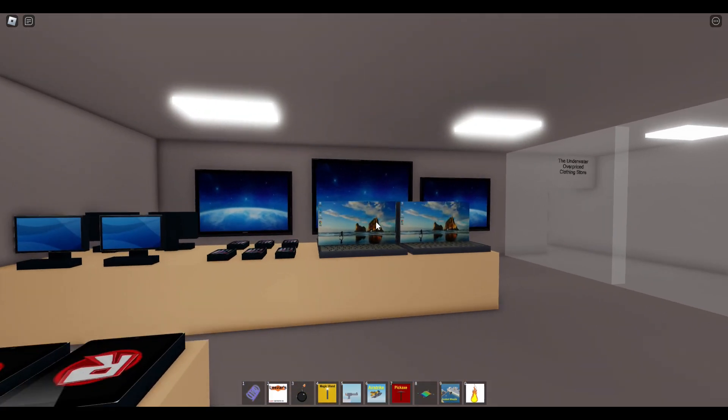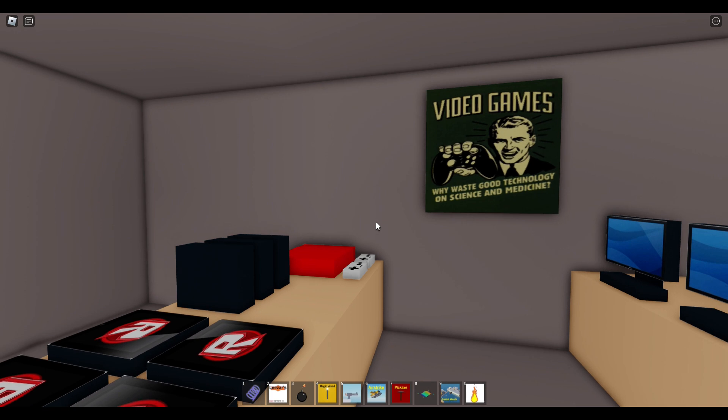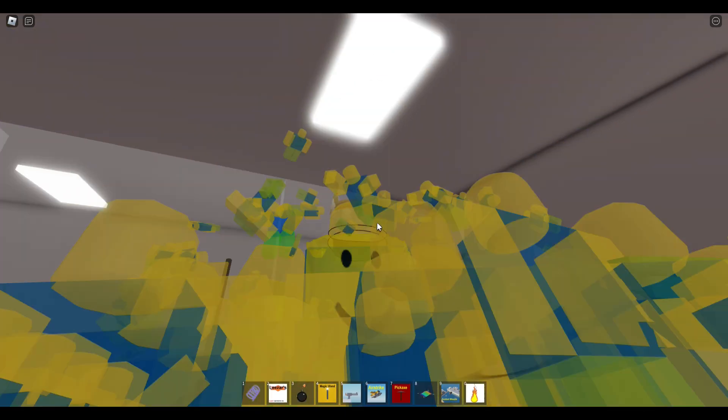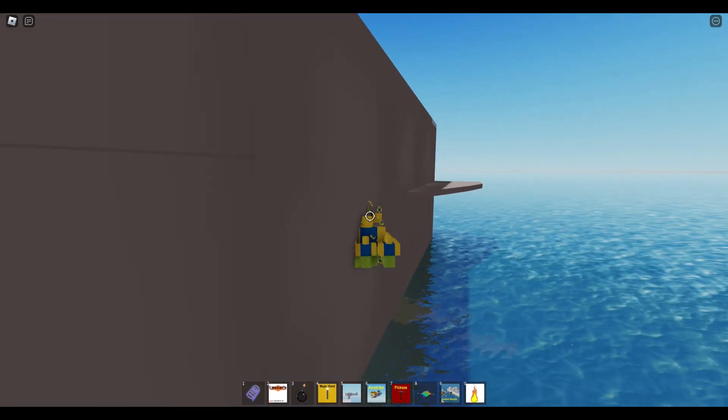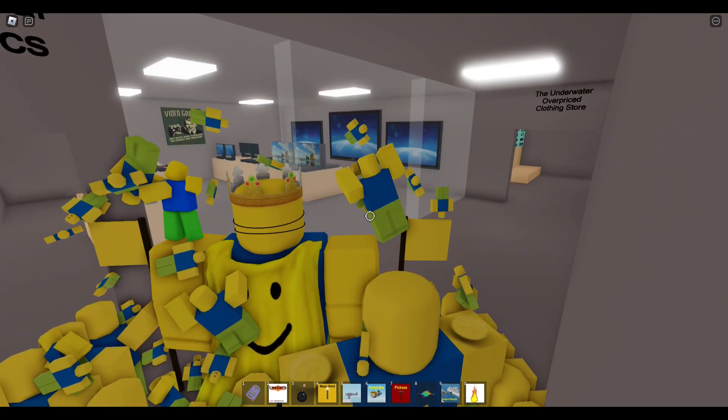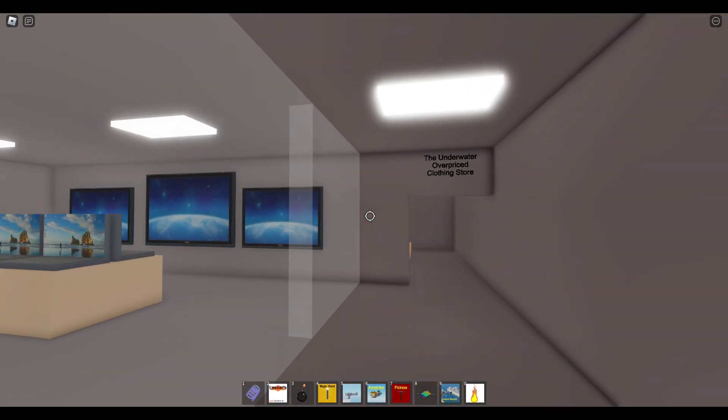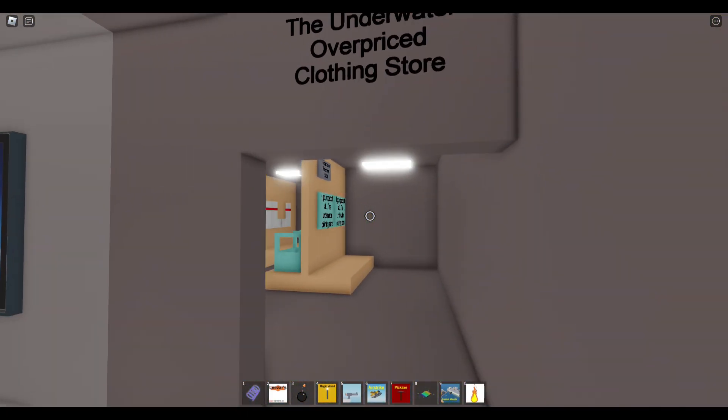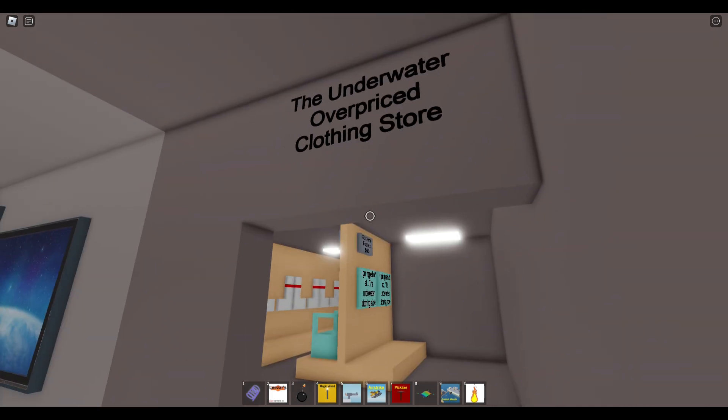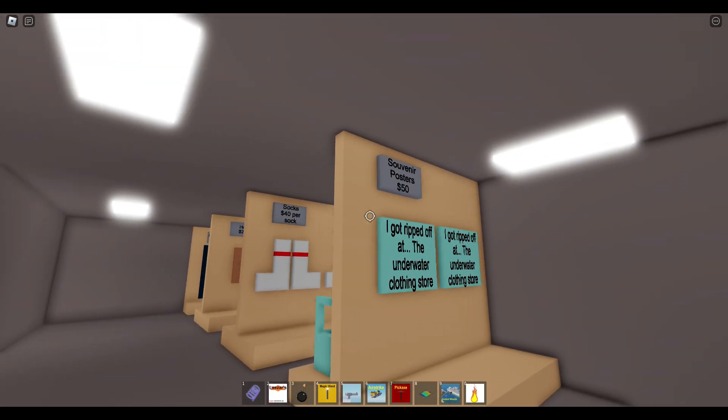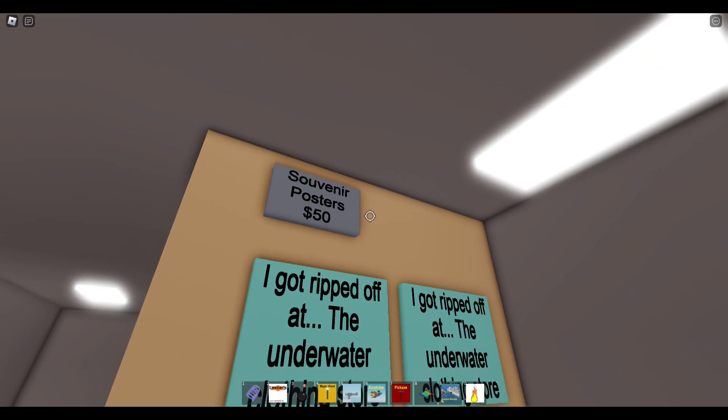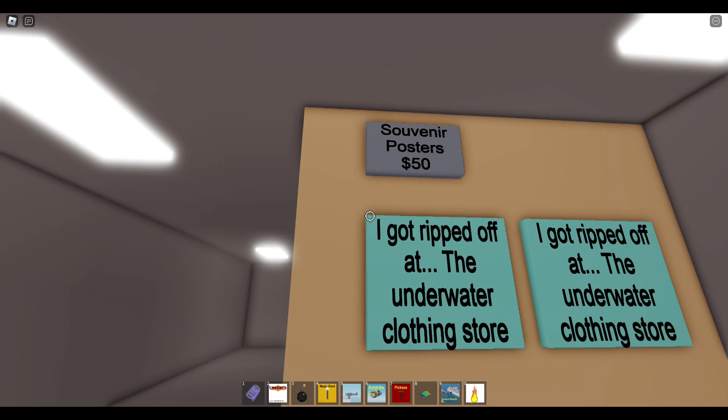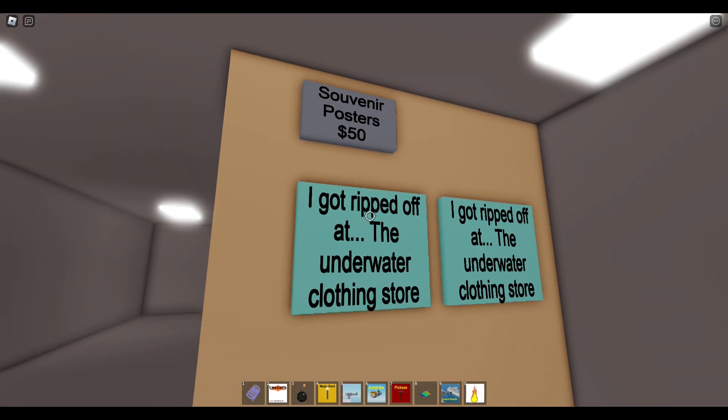I'm not sure how these will work when we go on the water because I haven't went underwater yet. What time is it? Still day, good. We got the underwater overpriced clothing store, no it's not overpriced. So we're near posters, I got ripped off at the underwater clothing store.